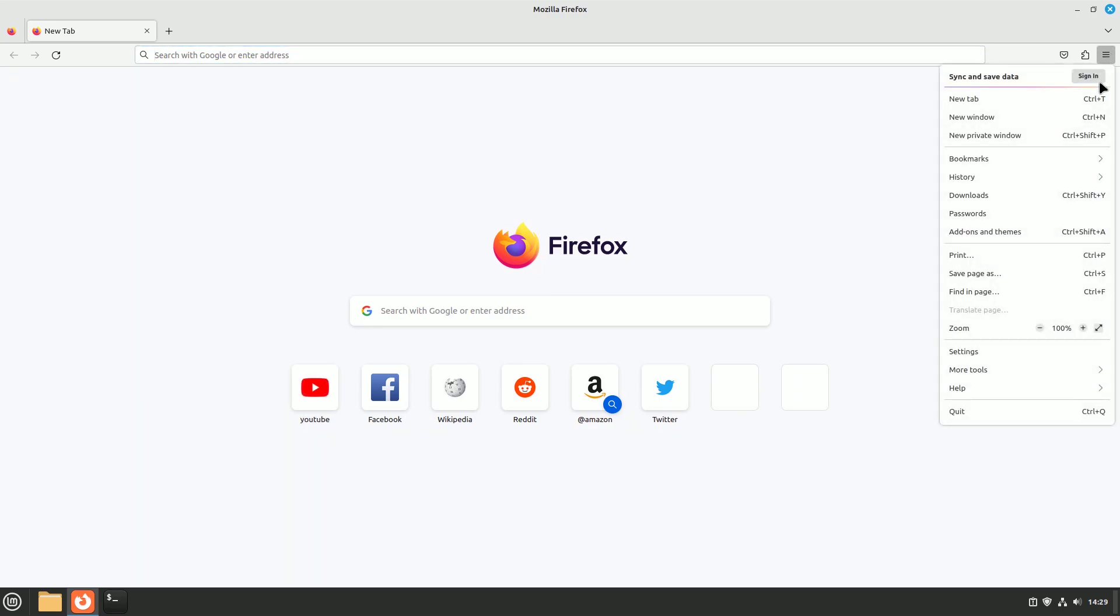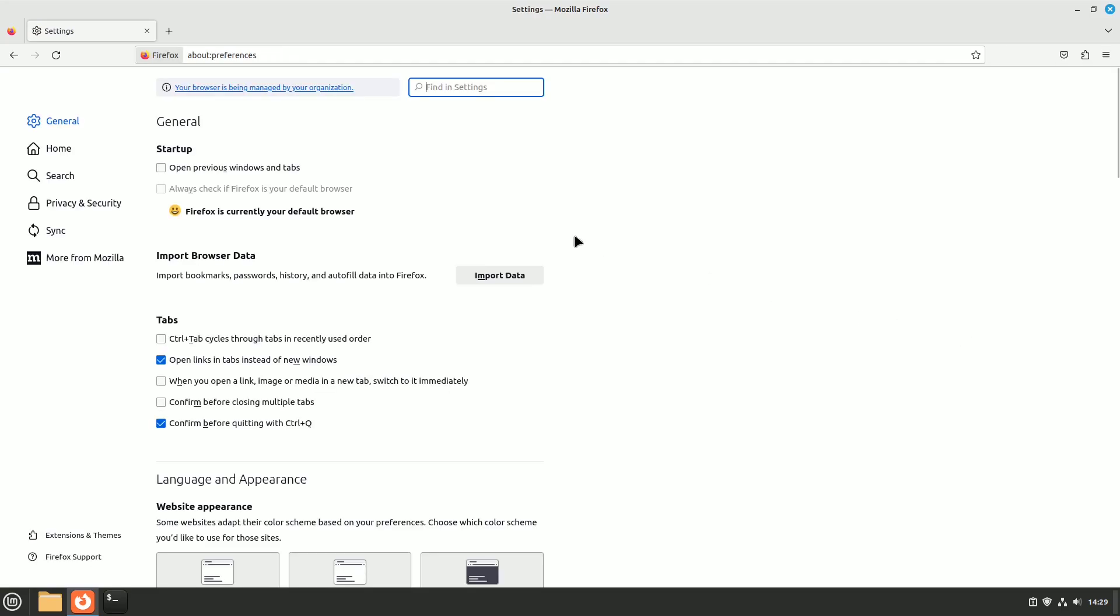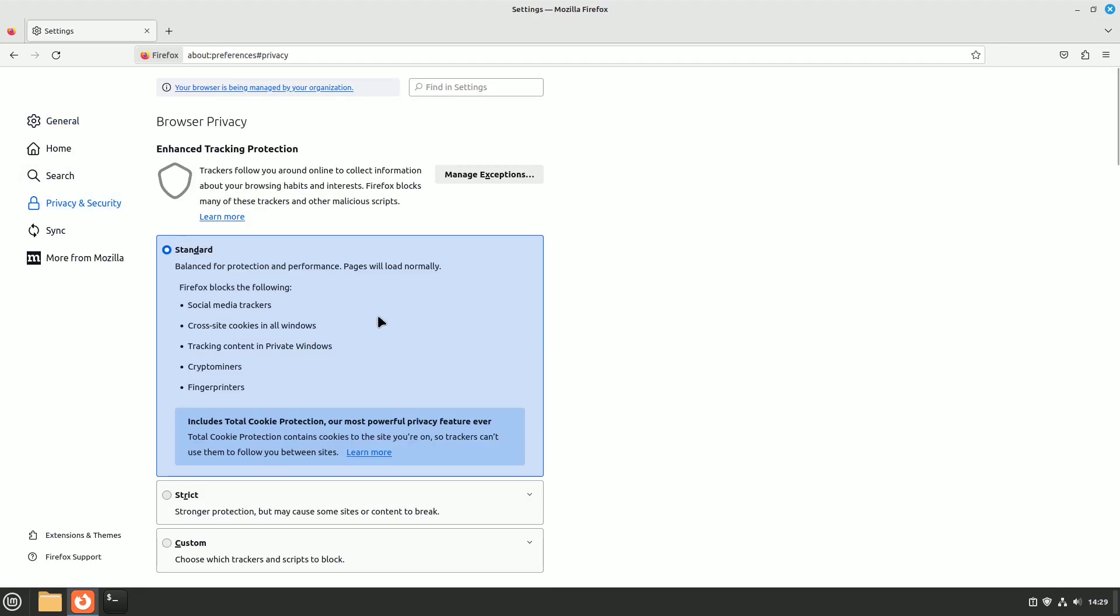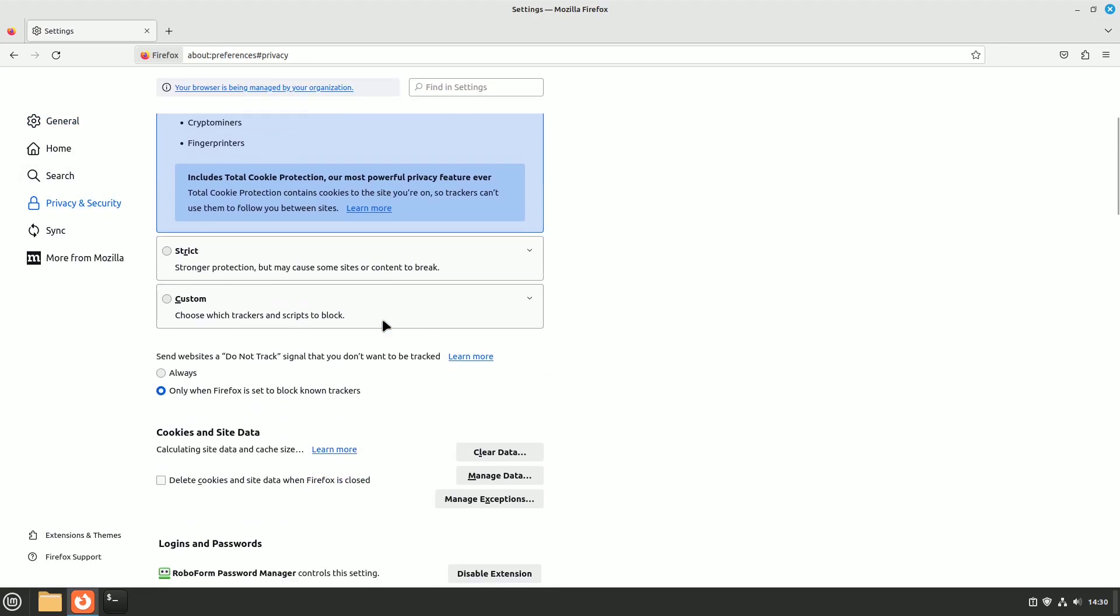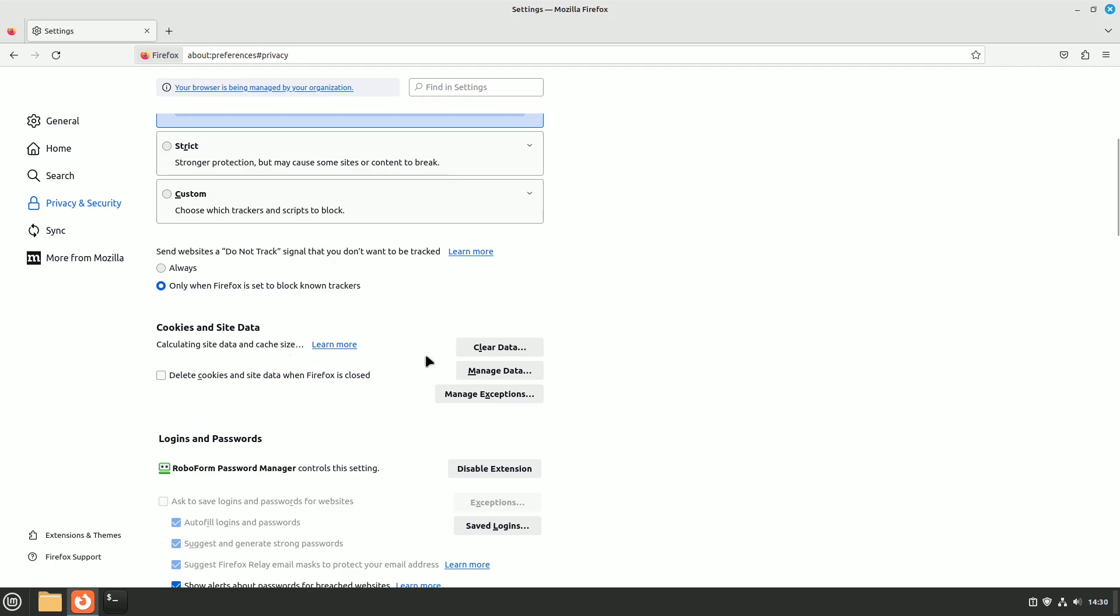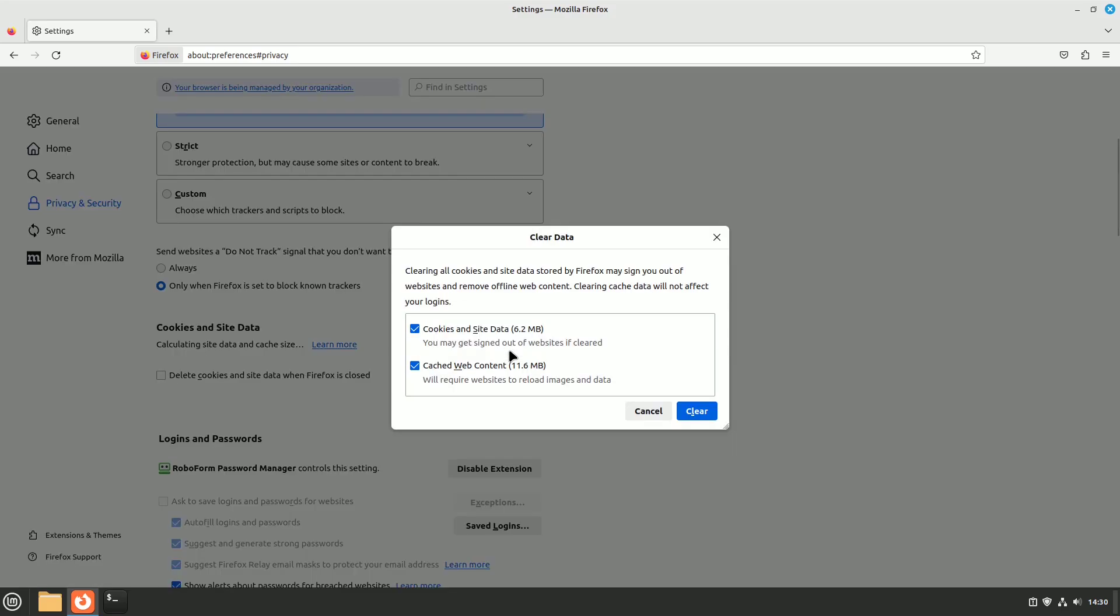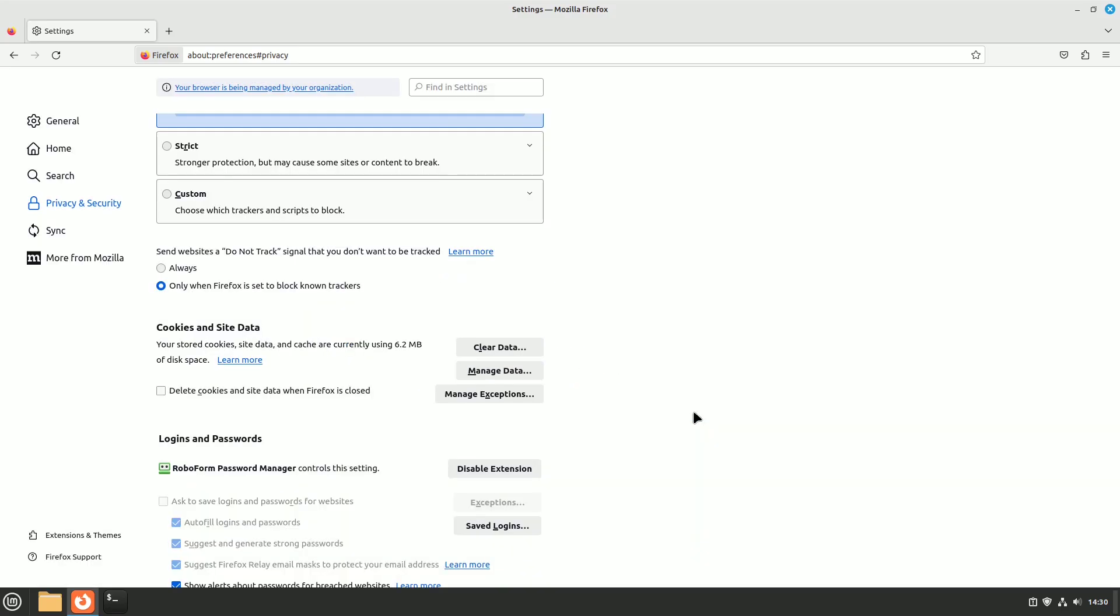To clear the cache, go to Firefox settings, then click on privacy and security. Under cookies and site data, select clear data. You can choose to clear cached web content if you want to keep your cookies. This step ensures you're not carrying unnecessary baggage while browsing.